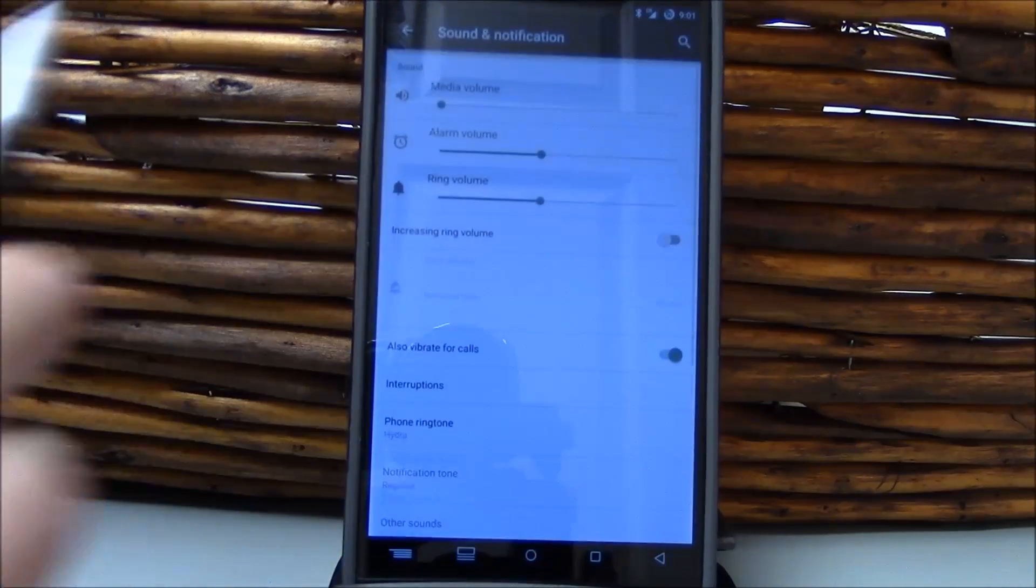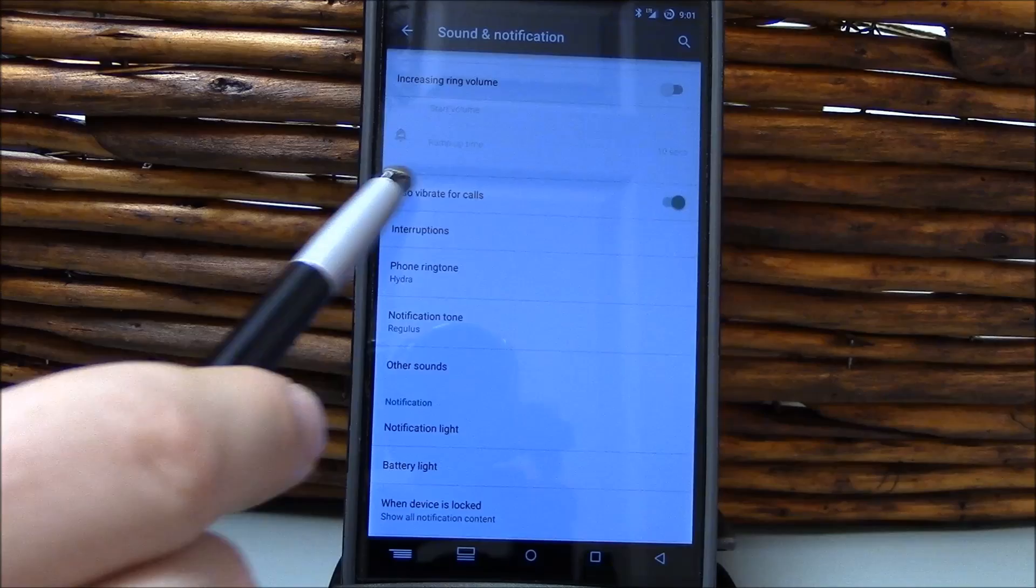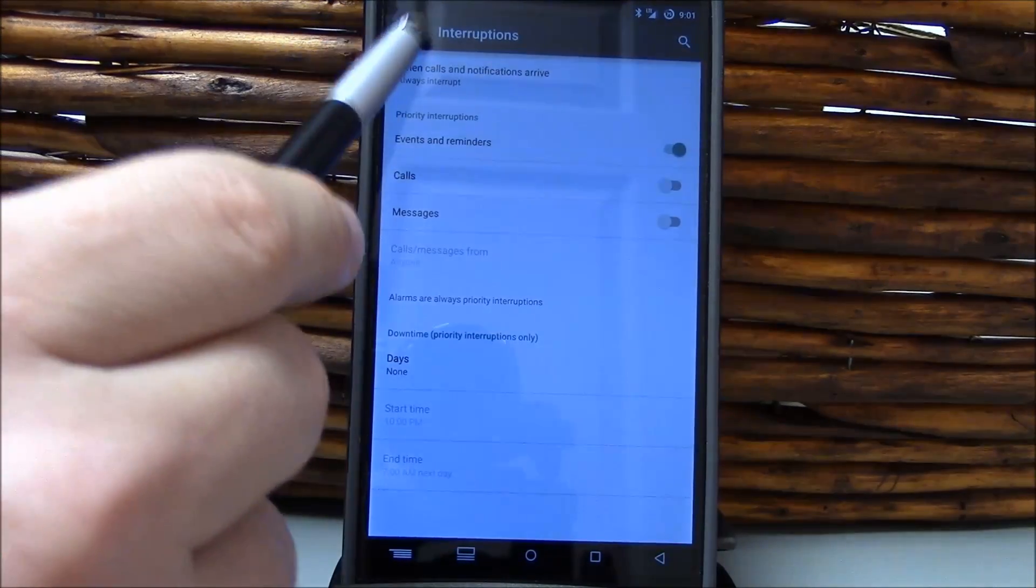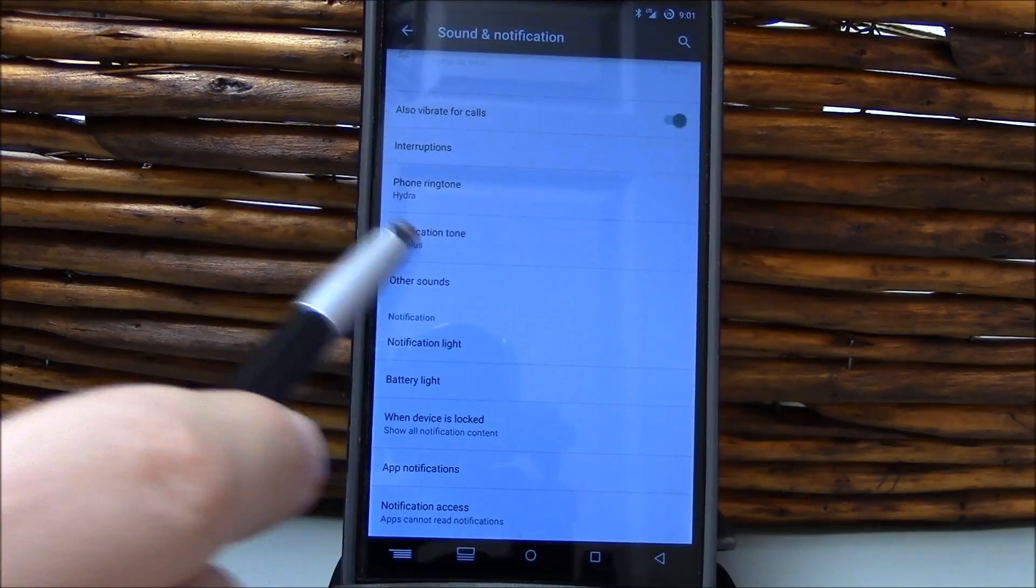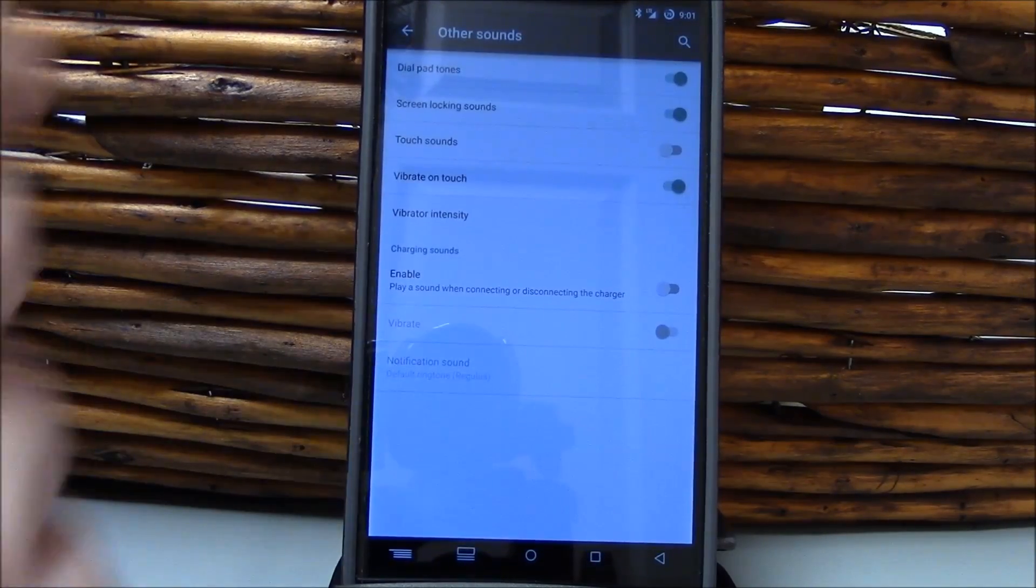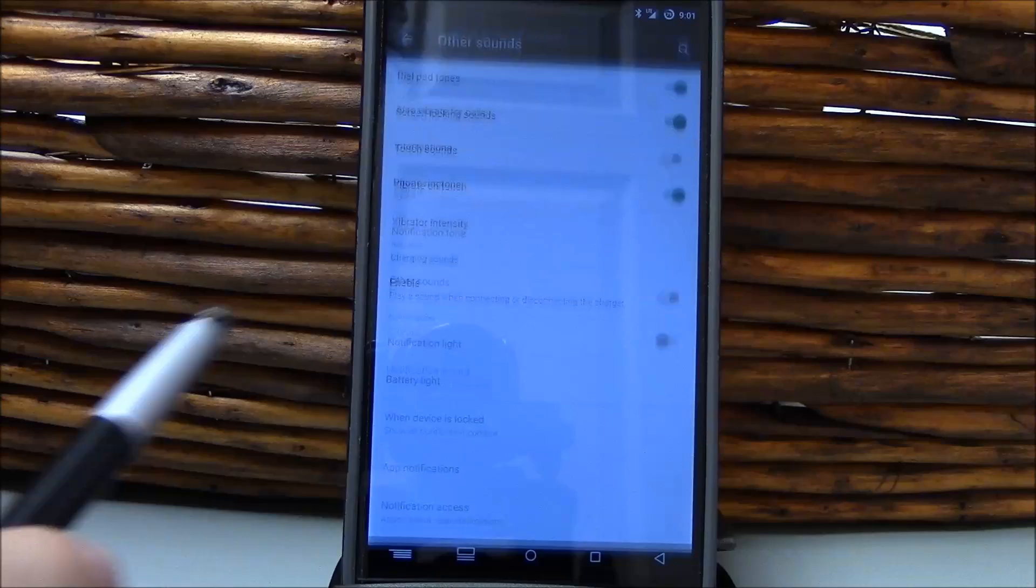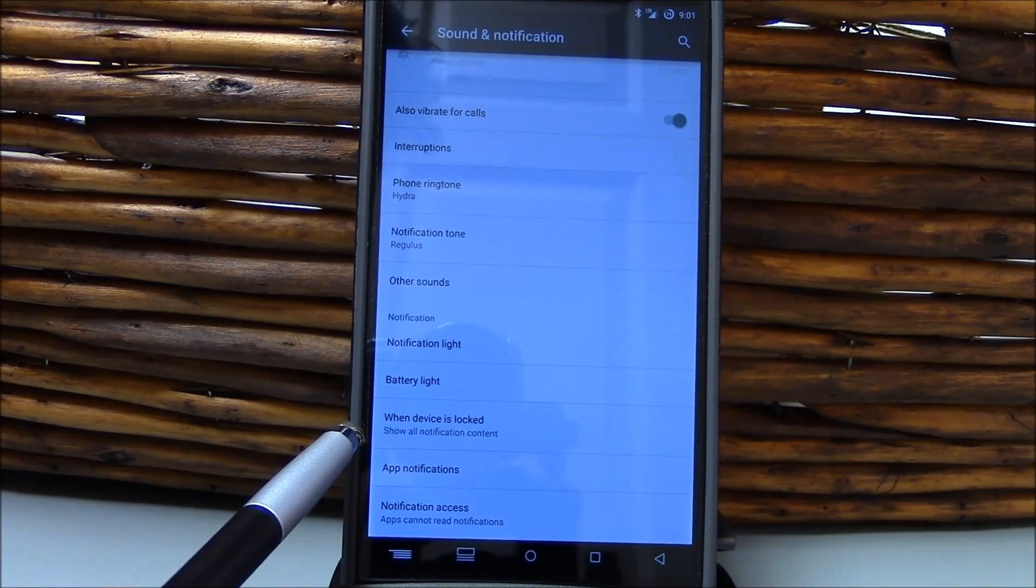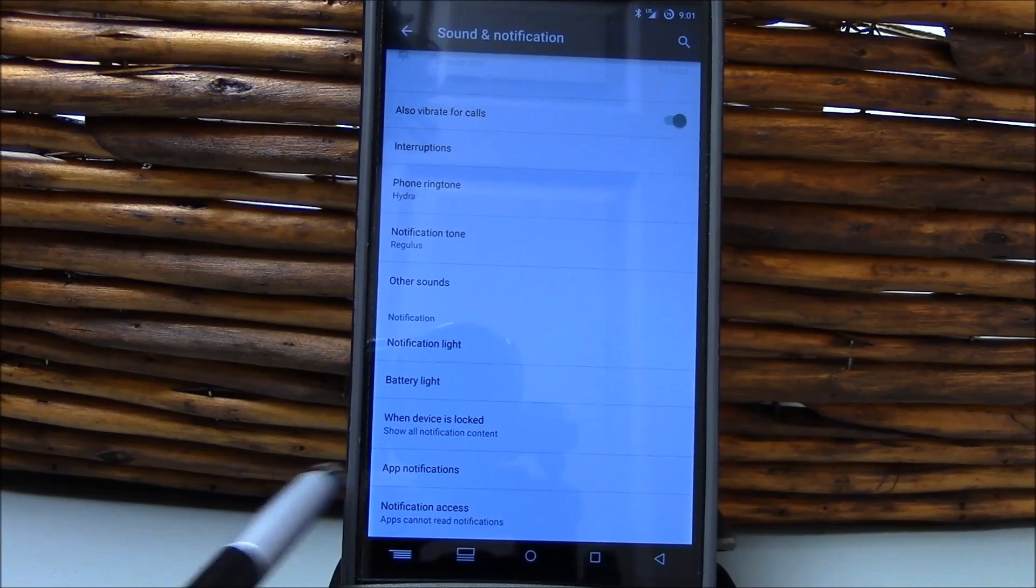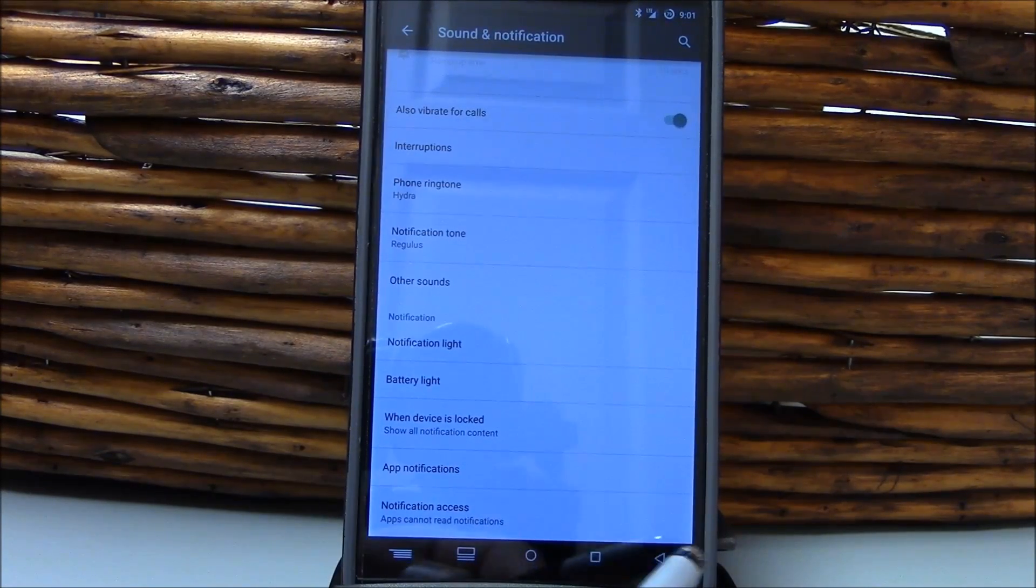Sound, I'm kind of breezing through these. This is just what you come to expect from KitKat. You've got your interruptions feature here that you can set up. You've got your other sounds here. All right, you can set that up. Battery light, notification light. When the device is locked, show all notification content, app notification, and notification access.